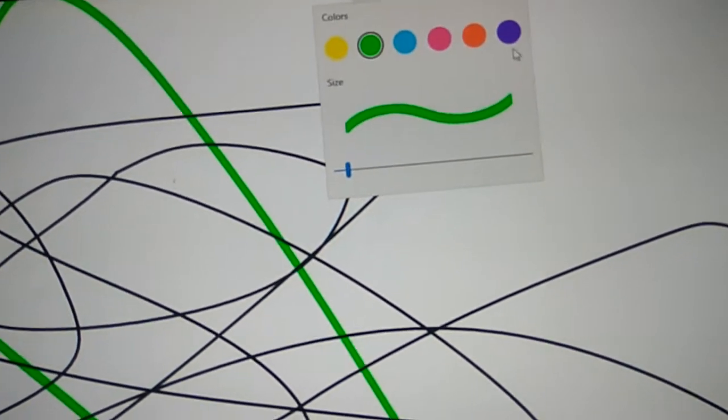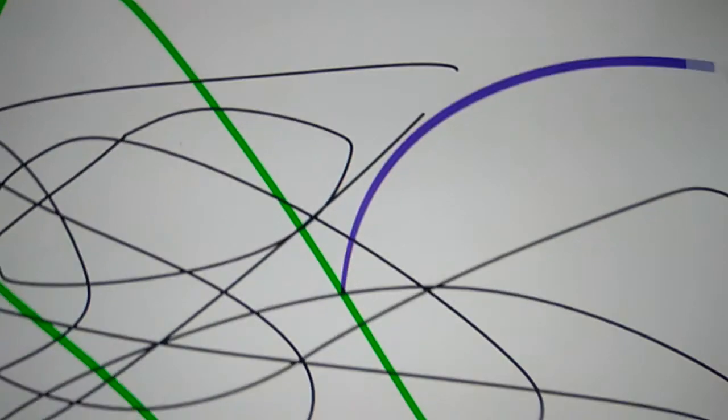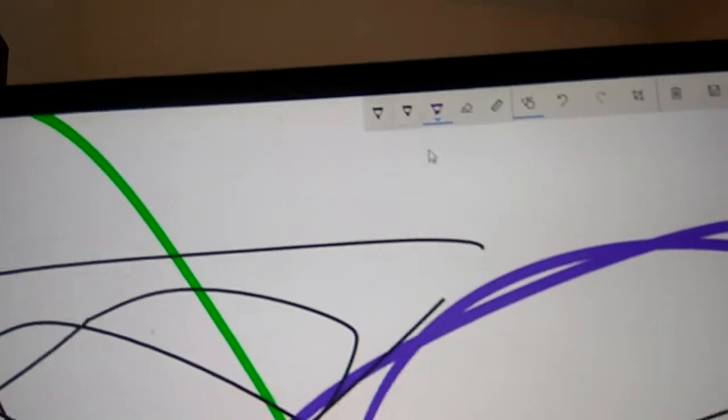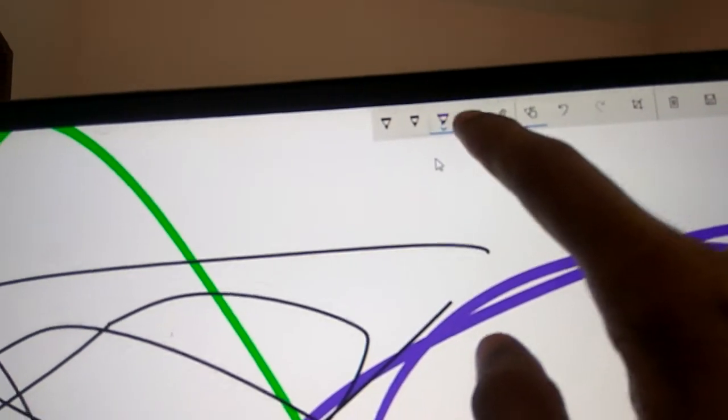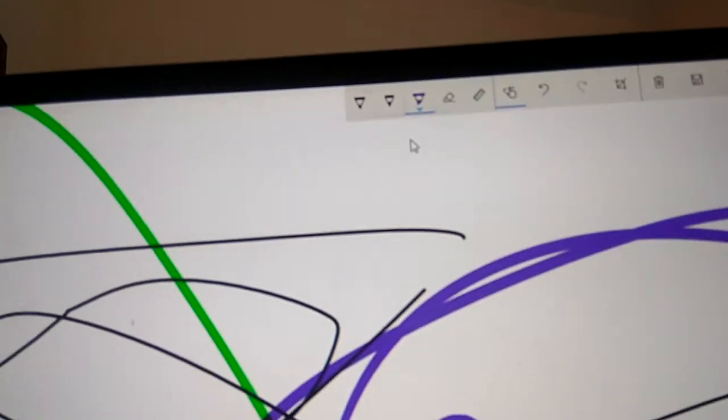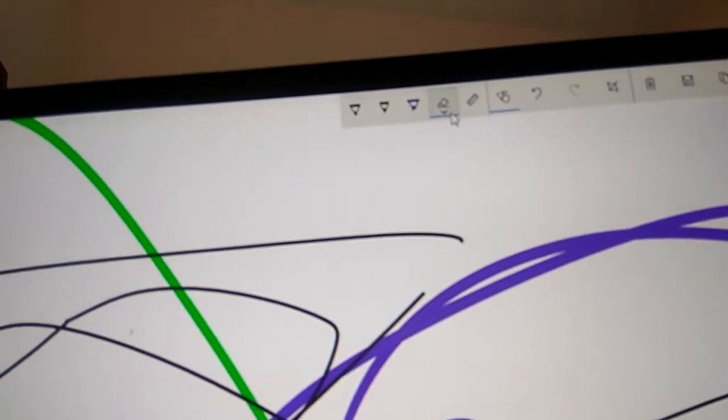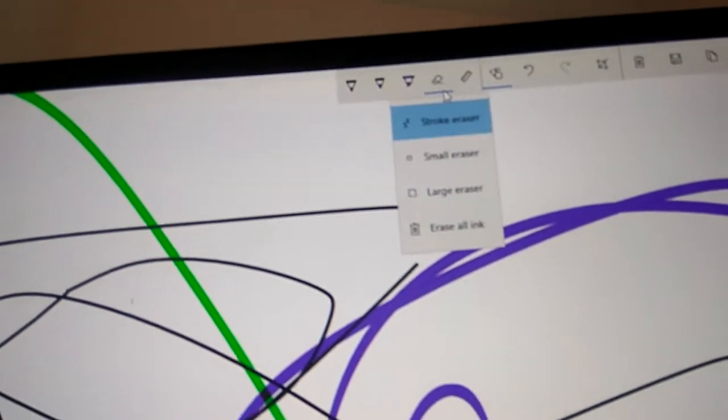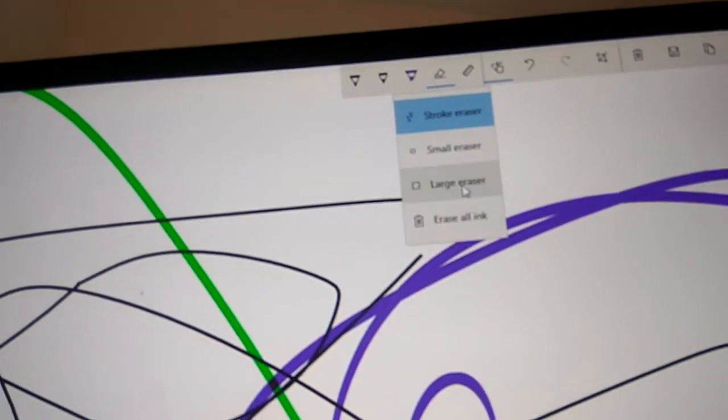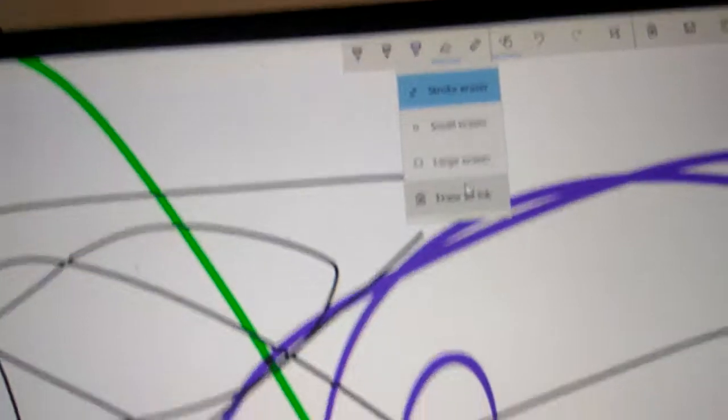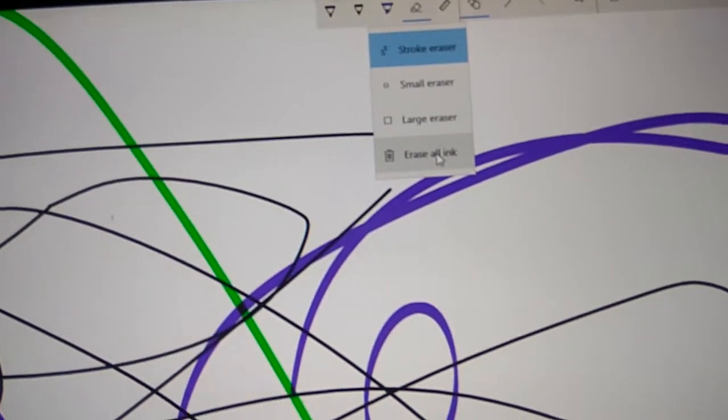You can change it to any color you want. If you want to erase, you can use this eraser. You have larger or smaller options, or erase all. This is the ruler. You can adjust the ruler. Very nice application, Sketch Pad.